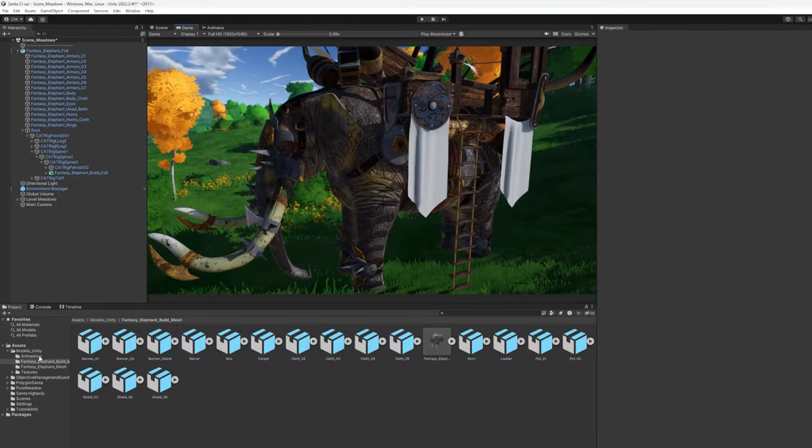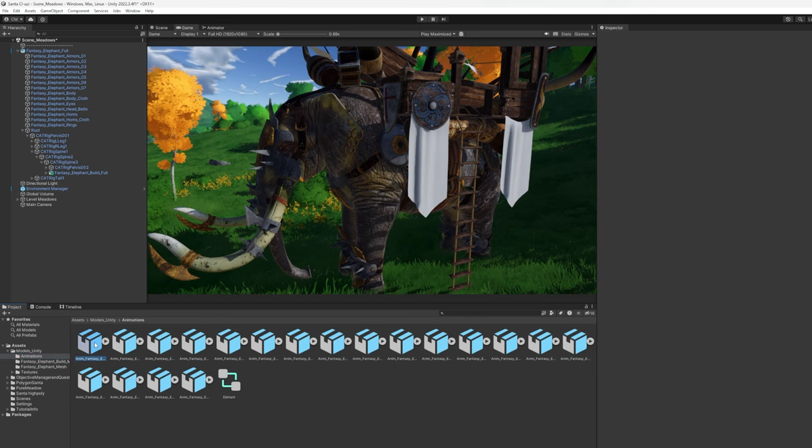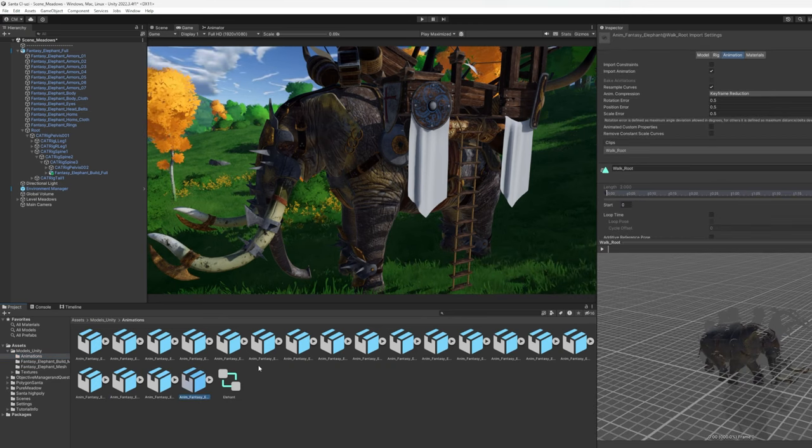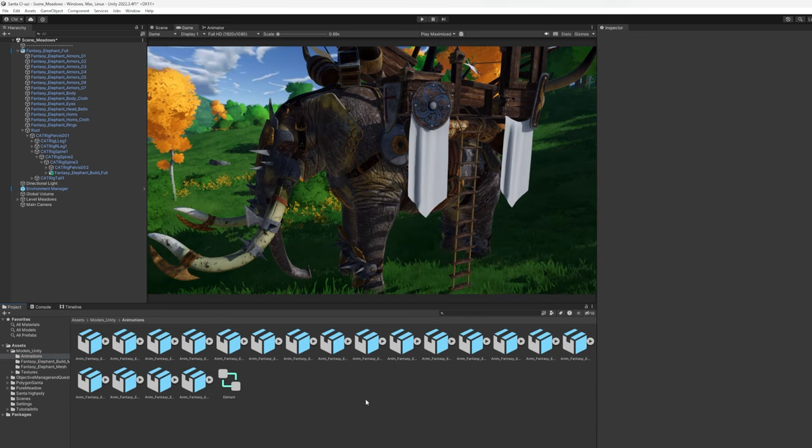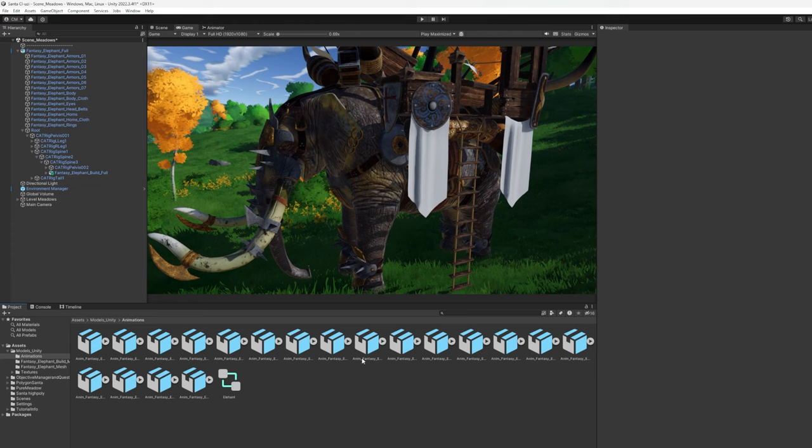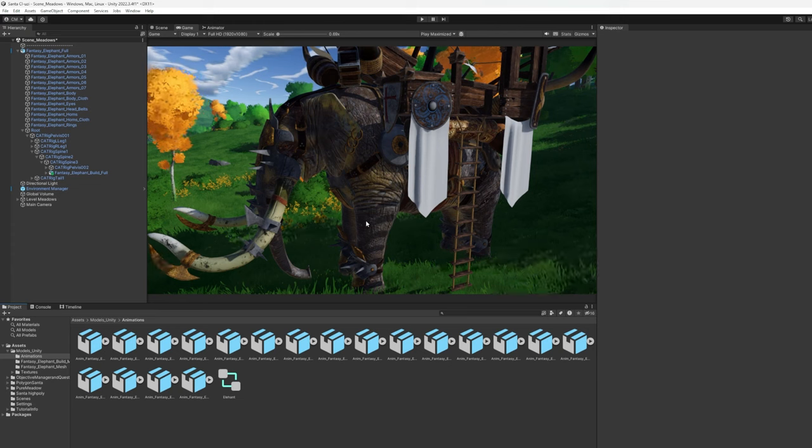So it comes with 19 animations, both with and without root animation. There's several attack animations, multiple idles, including pulling the trunk like you saw earlier. And very impressed with the quality of the animations.